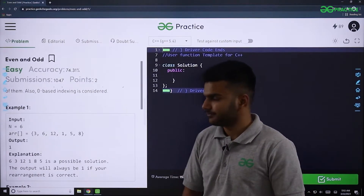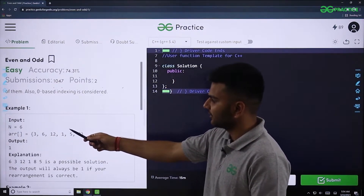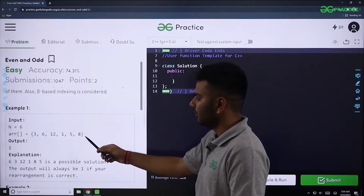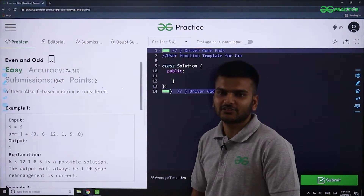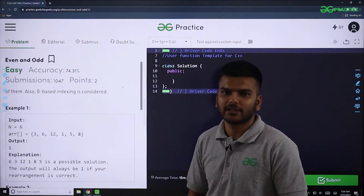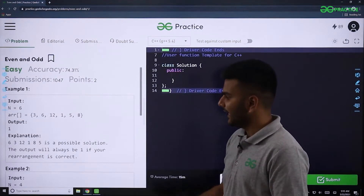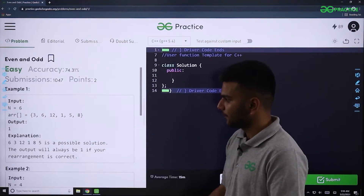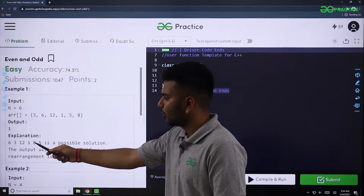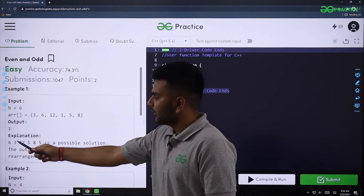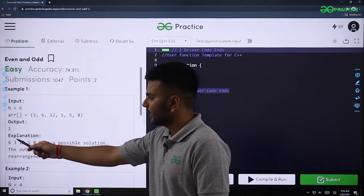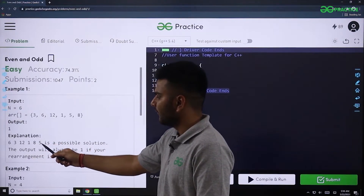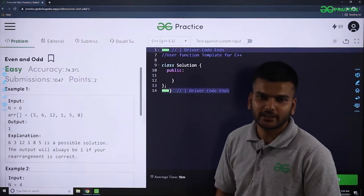The output for this input is the rearranged array: 6, 3, 12, 1, 8, and 5. All even elements occur at even indices: 6 is at index 0, 12 is at index 2, and 8 is at index 4. Similarly, all odd elements occur at odd indices: 3 is at index 1, 1 is at index 3, and 5 is at index 5. So it is possible to rearrange the array as required.